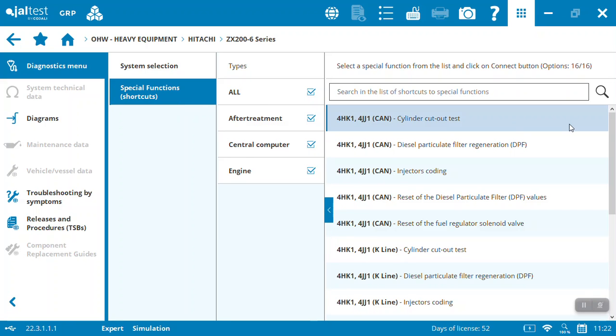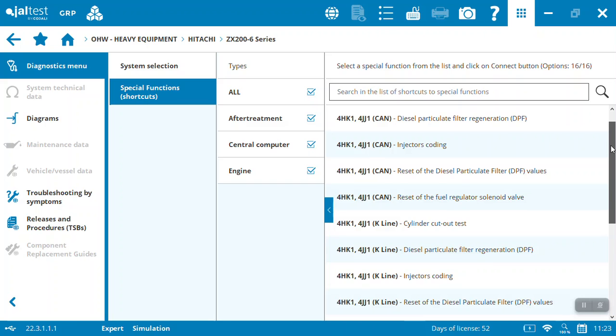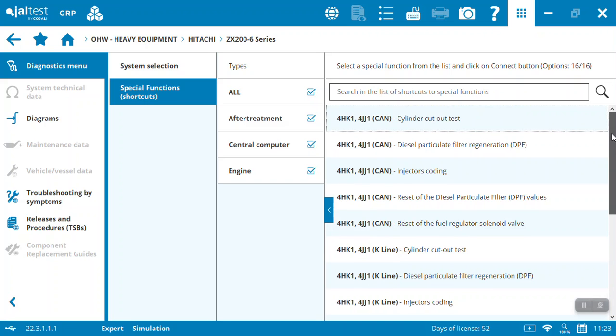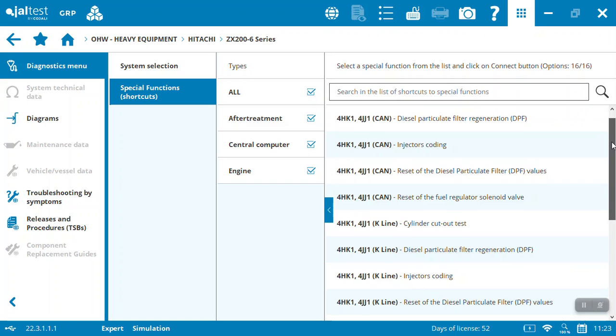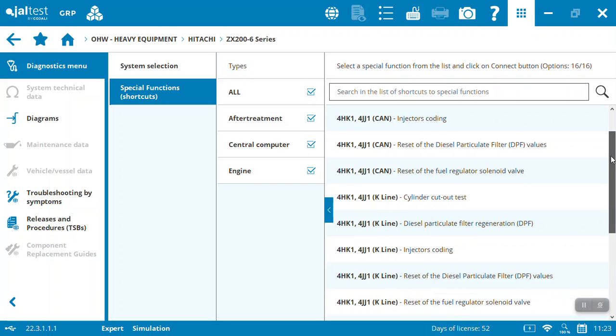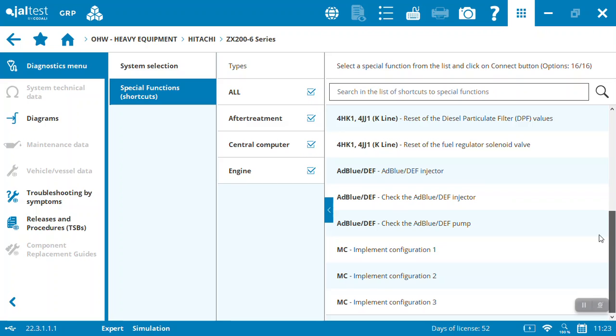And then also we've got some special functions that are available, mostly these look like they're in the engine here at this point on the Dash 6, depending on which engine you've got - everything from cylinder cutout test, the diesel particulate filter regens, injector coding and so on. One of the nice features on Hitachi and Caterpillar as well is being able to actually set up the implements for the excavators. So you want to set up the pressures and flows, you can do that from the Geltest diagnostic solution.